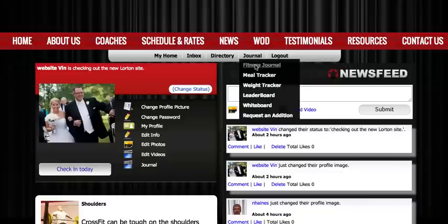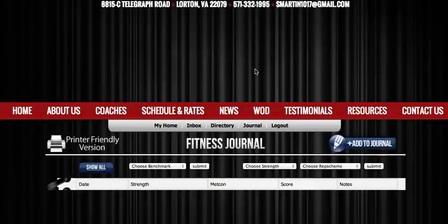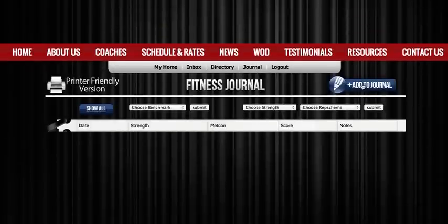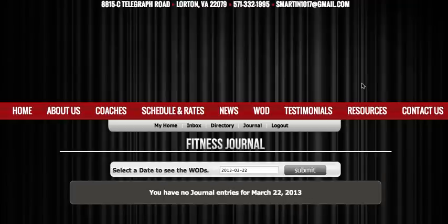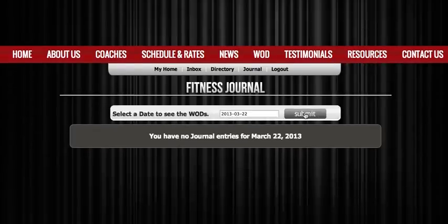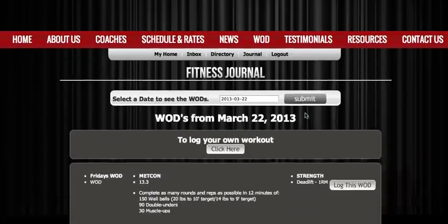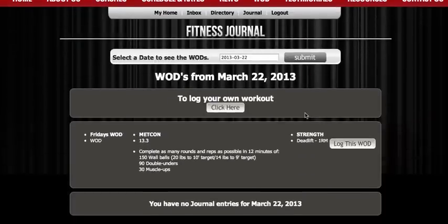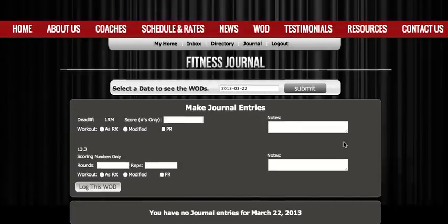There's an integrated fitness journal that's also mobile friendly. Mine's empty because the site's brand new, but to update my journal I simply click add to journal. I choose the date for which I want to log and I have two options: I can log my own workout — say I went to open gym and just want to log some items I worked on — or I can log today's WOD, and I'm going to log today's WOD.